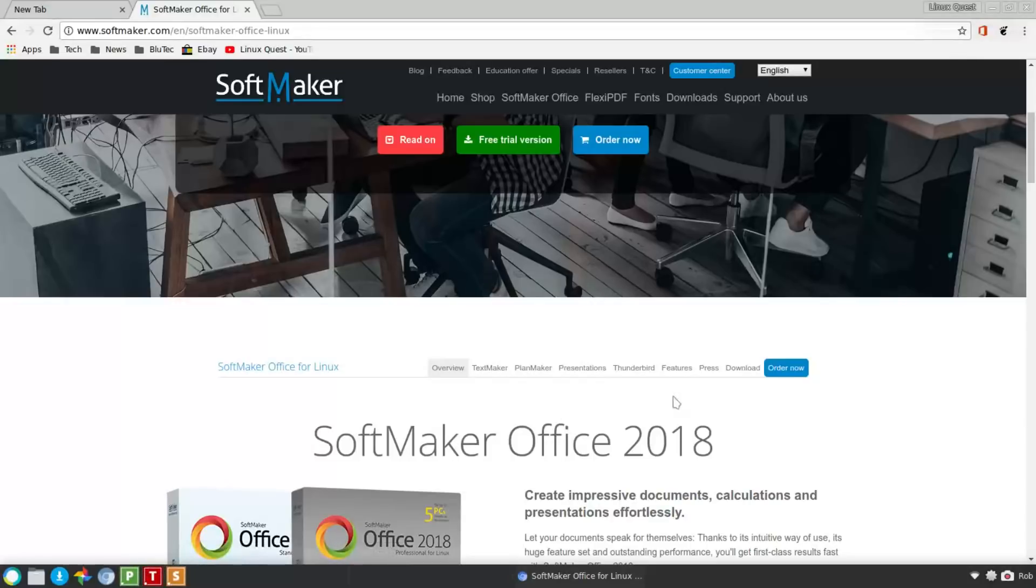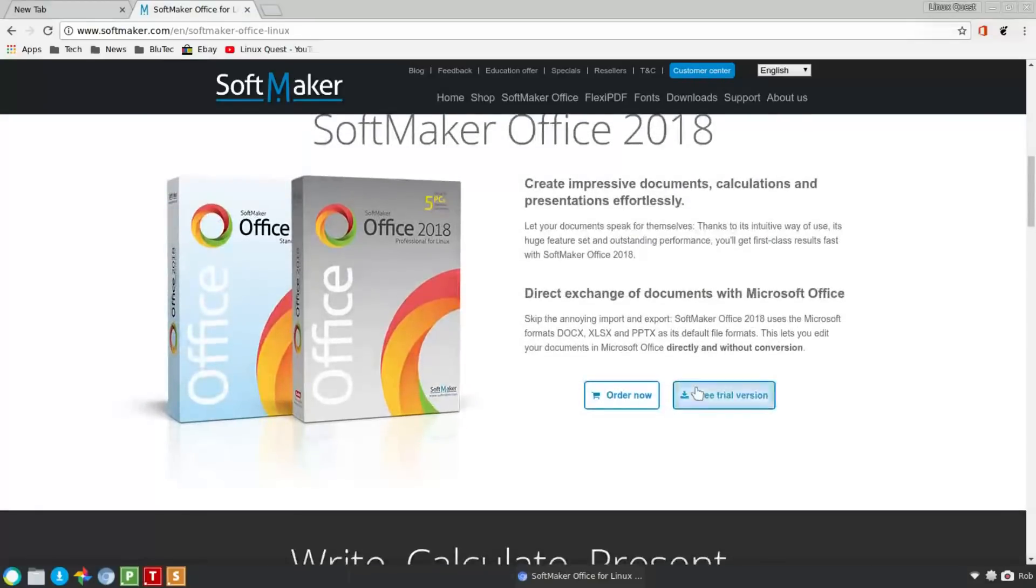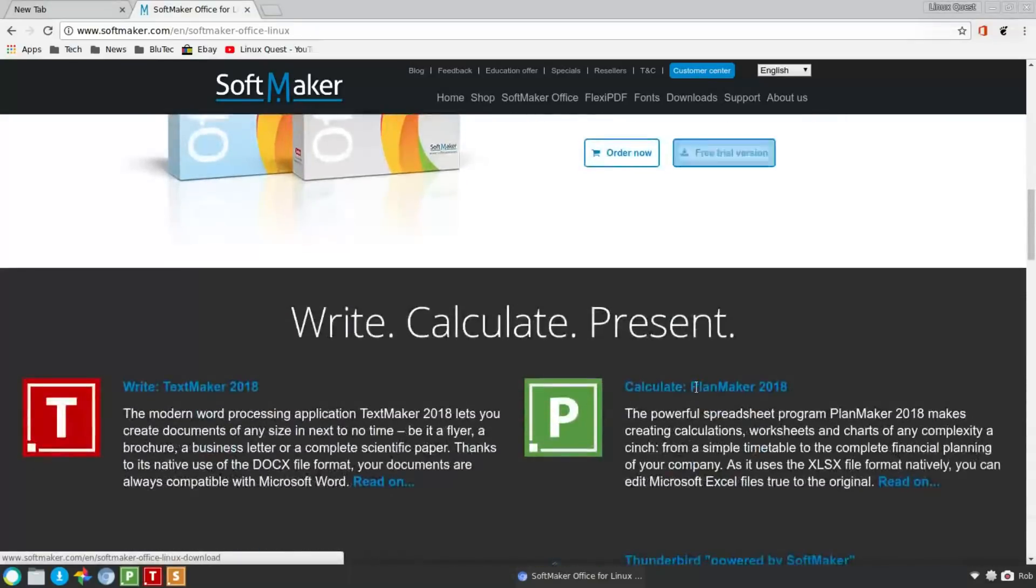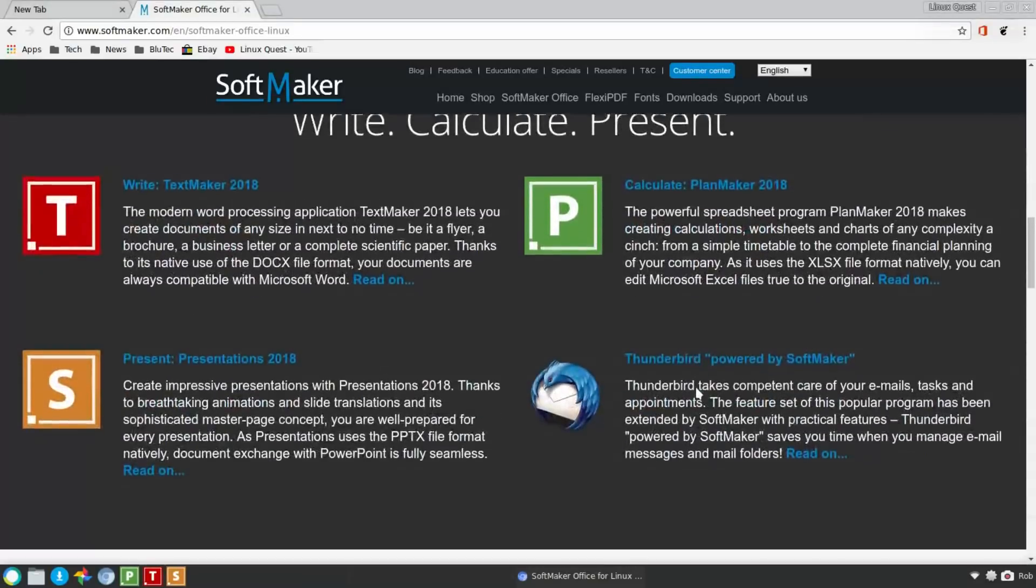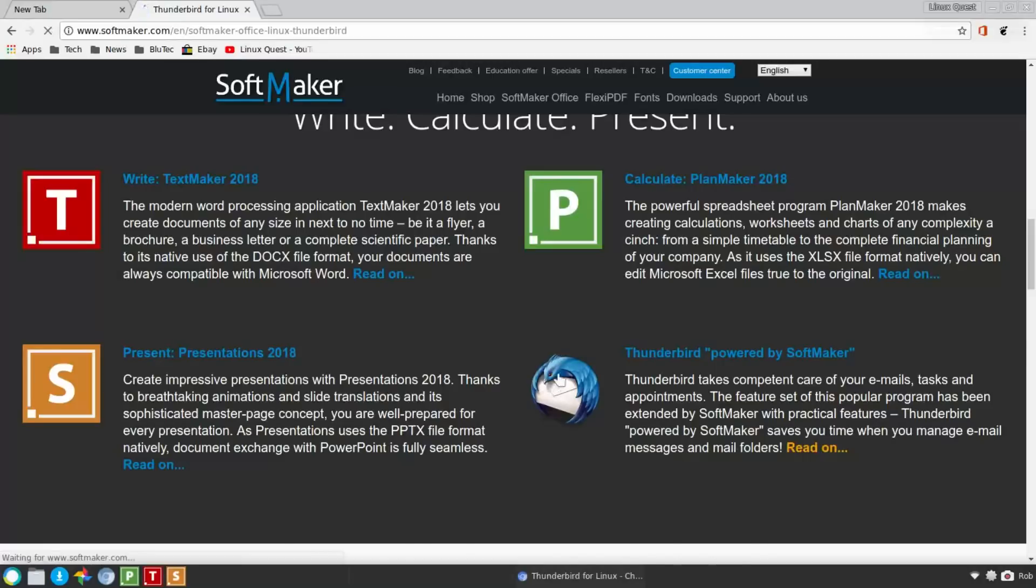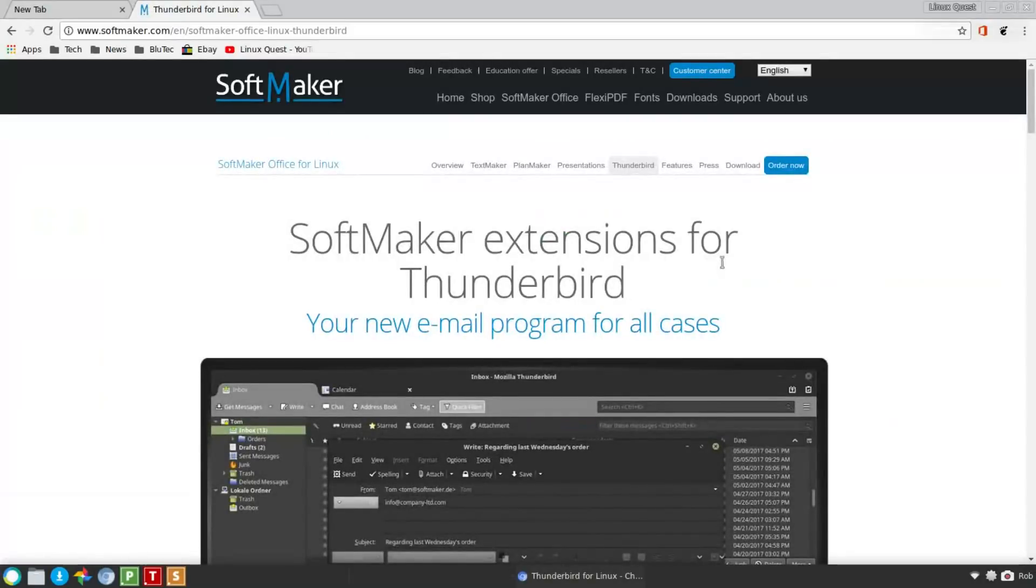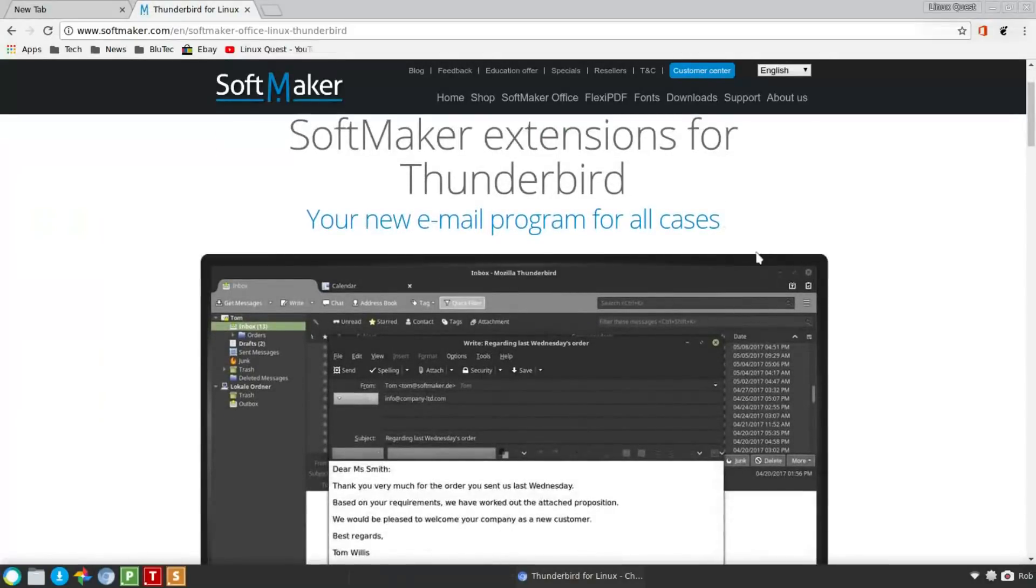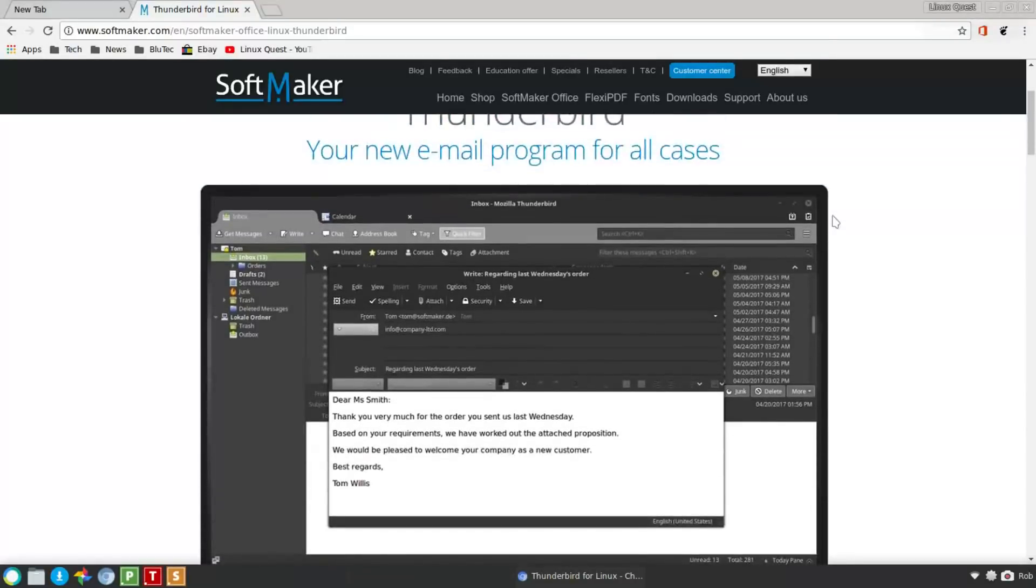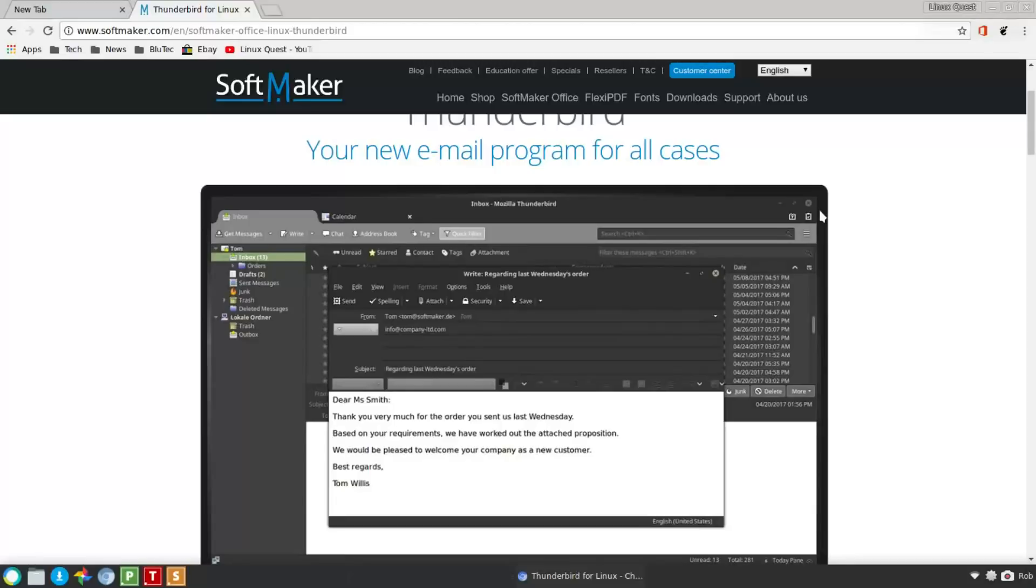But there's a fourth part in the Linux version, and so we're going to scroll on down, and that is Thunderbird powered by SoftMaker. So what is that? I was intrigued by that. So essentially, this is a themed out version, themed by SoftMaker, with various plugins.